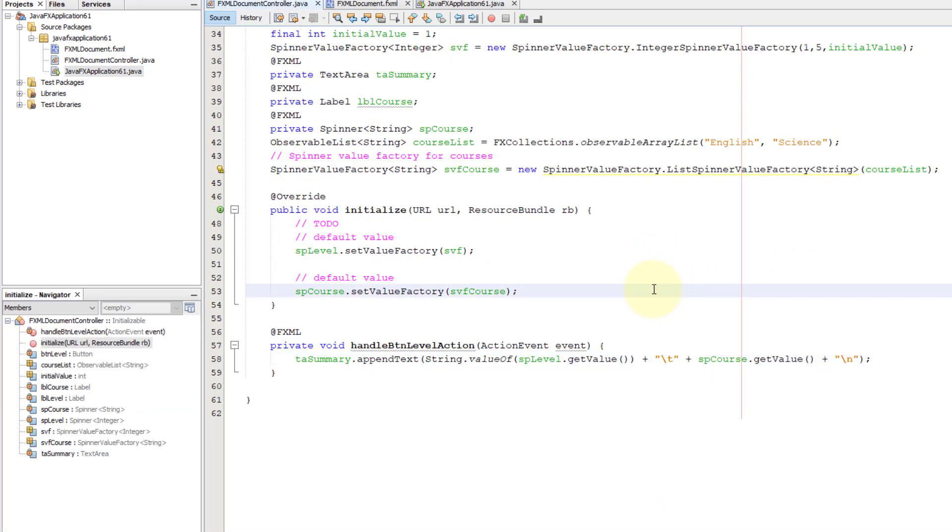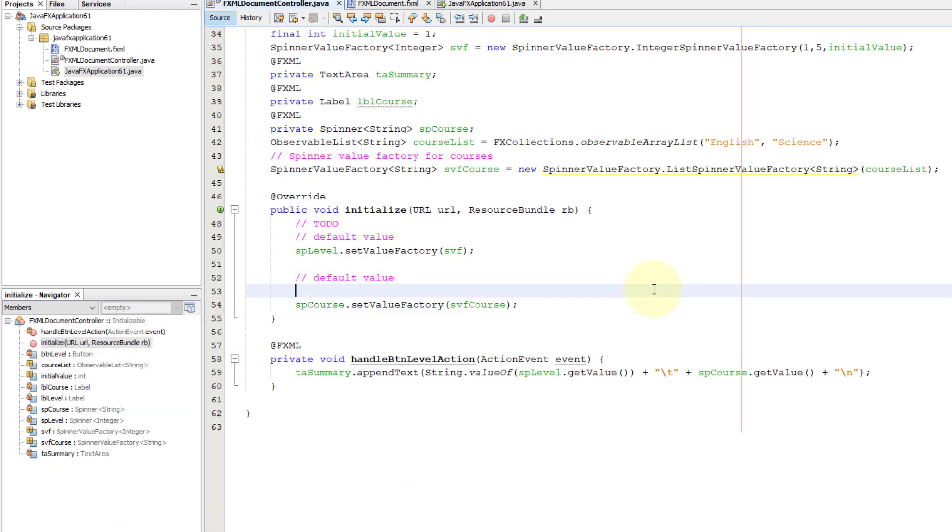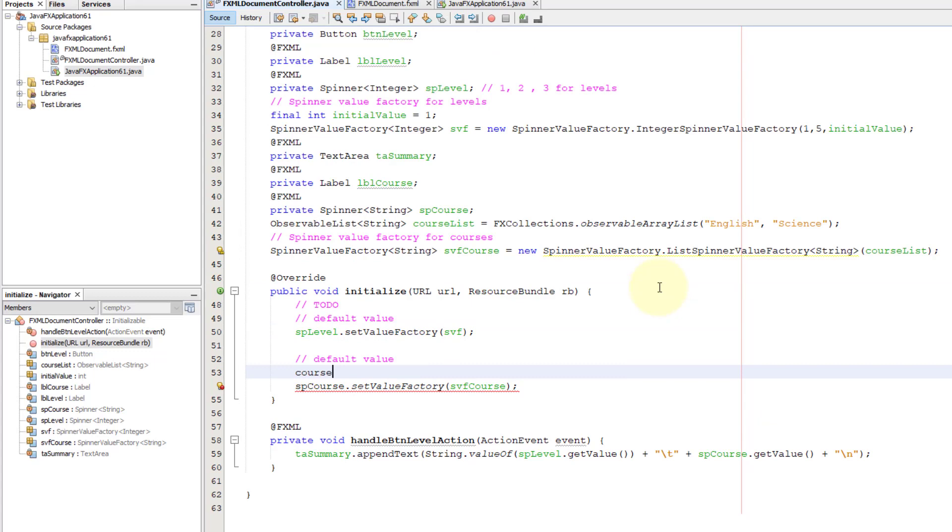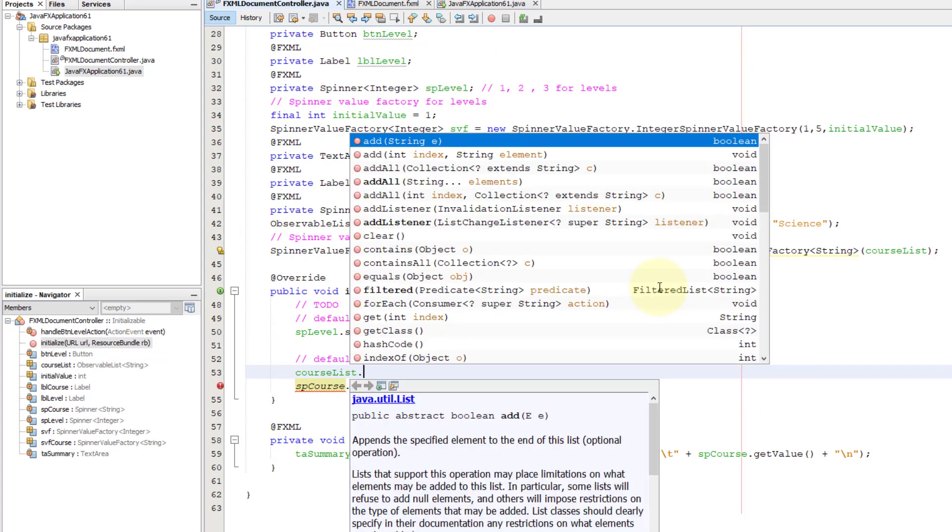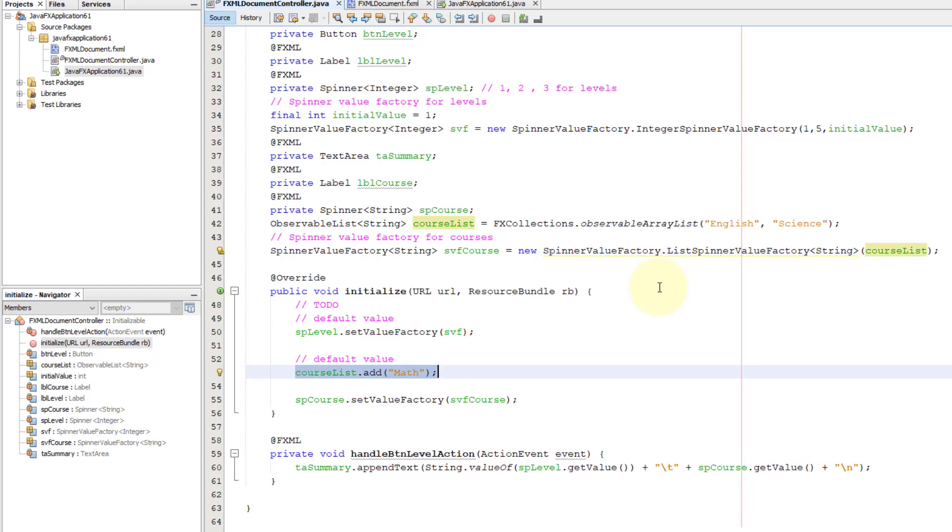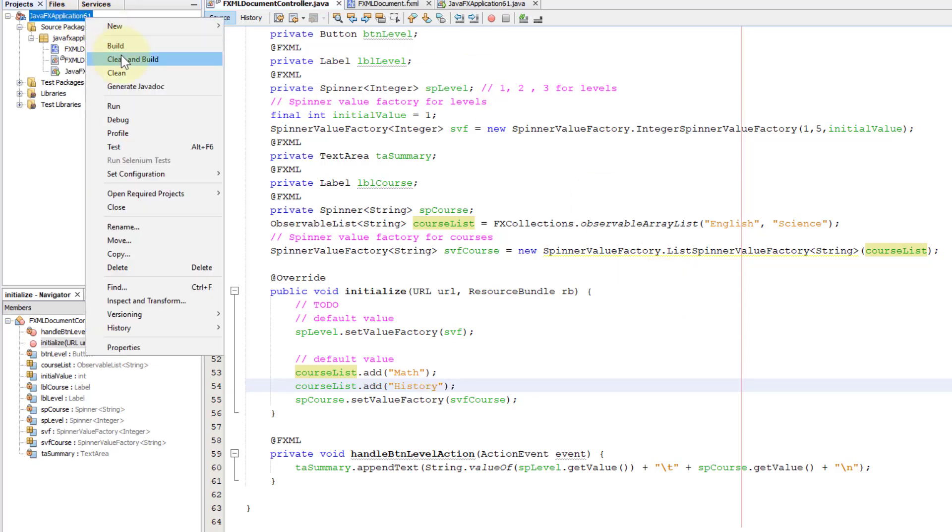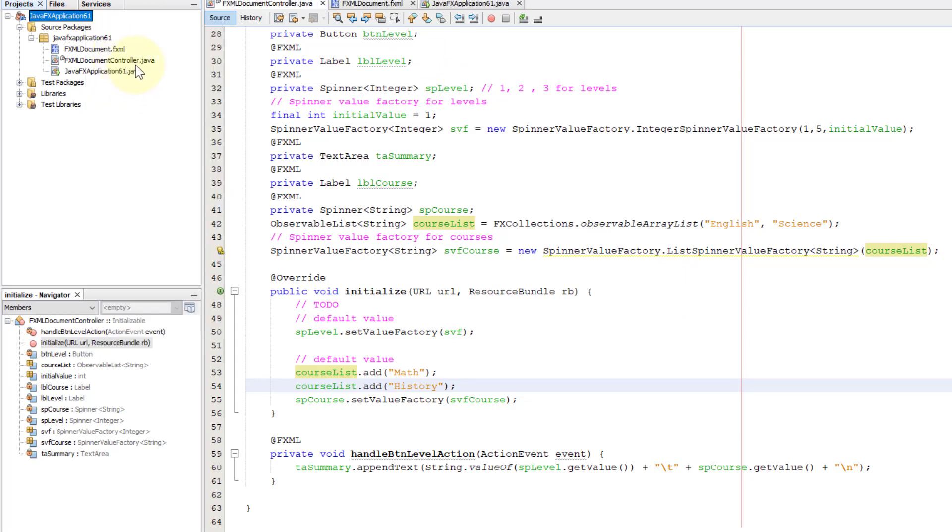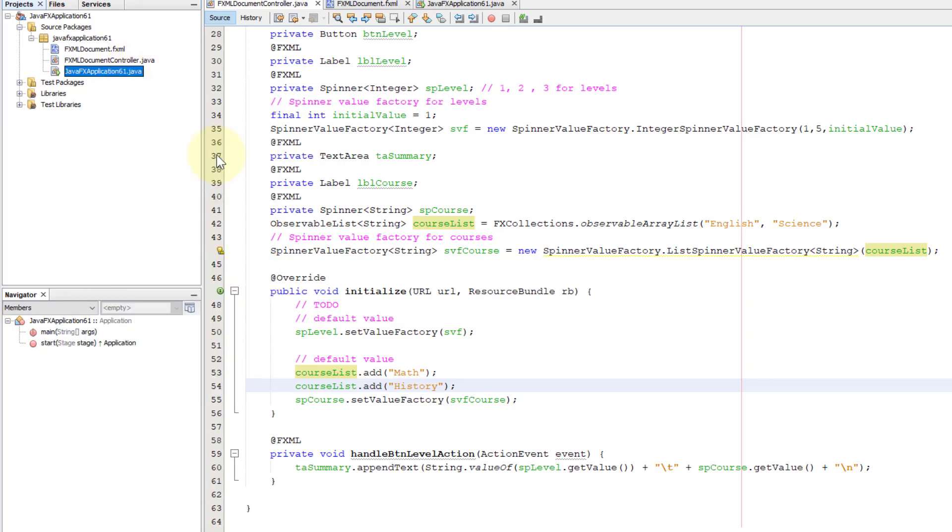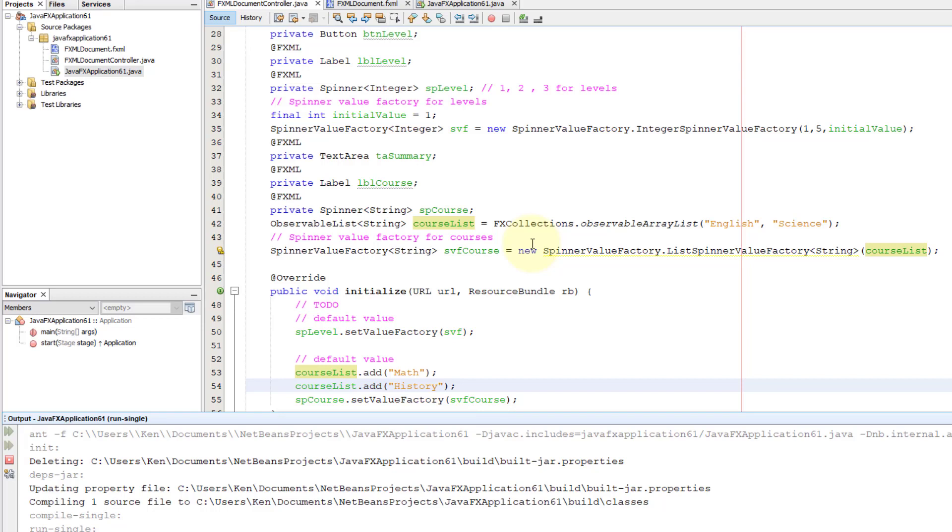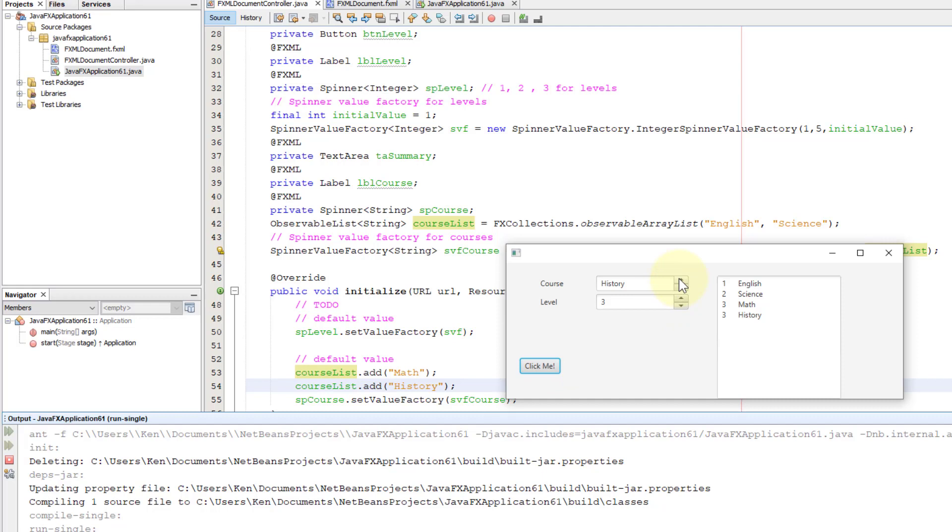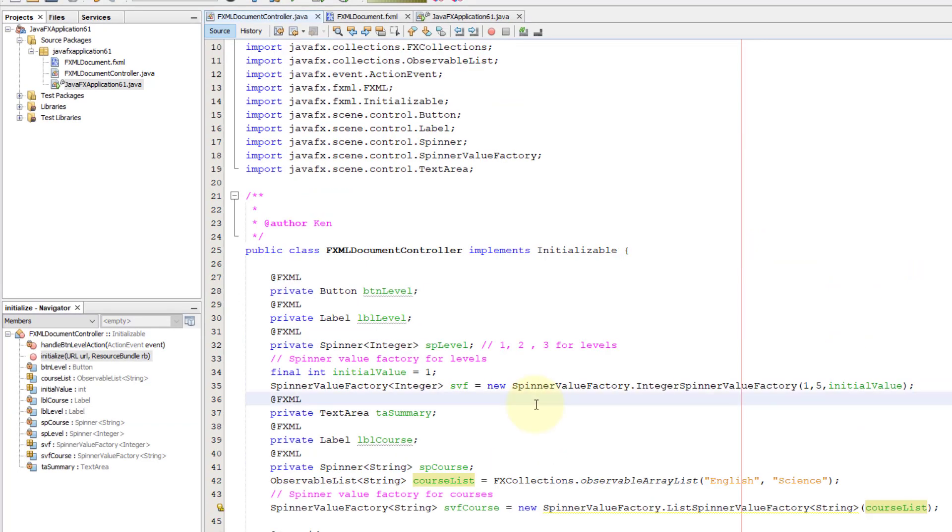Observable list, you know that we can add more items. Let's try that one. Course list add, or you can use add all. Let me add two subjects. This time, you should be able to see four subjects. You can check, history.